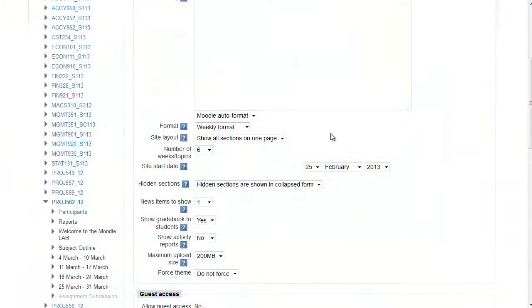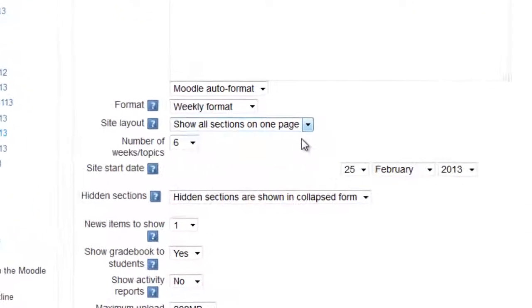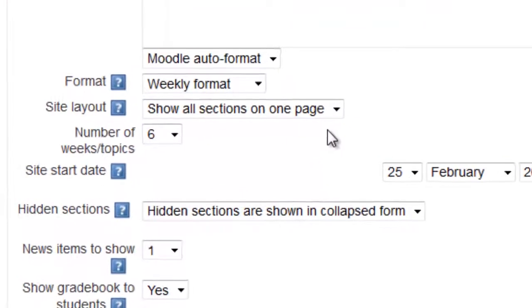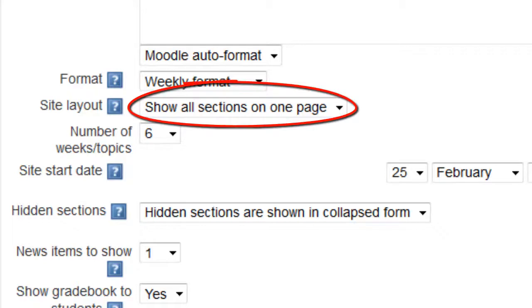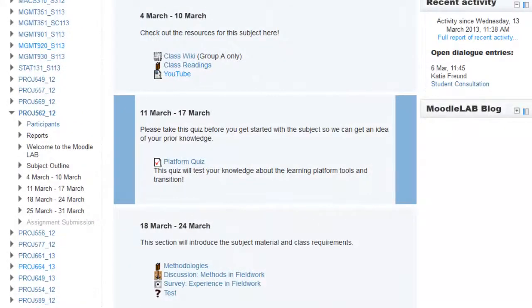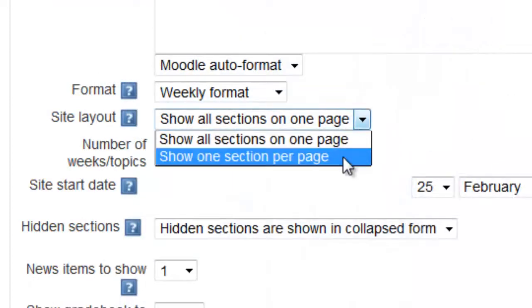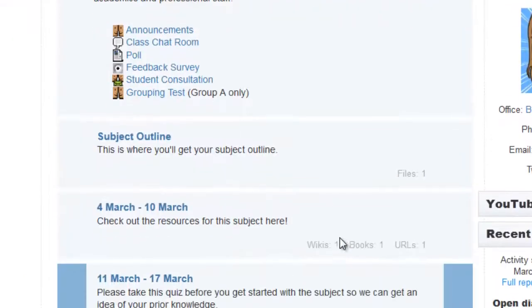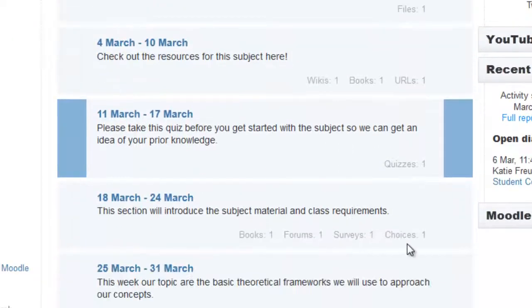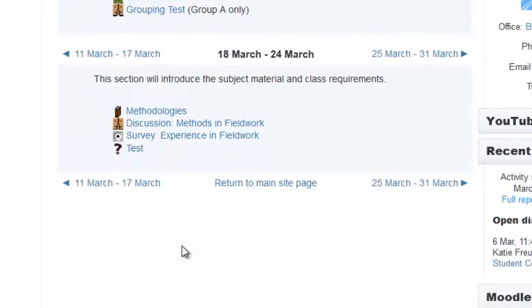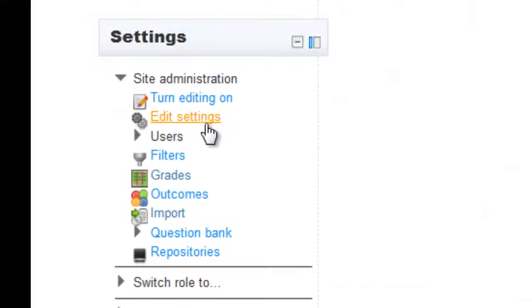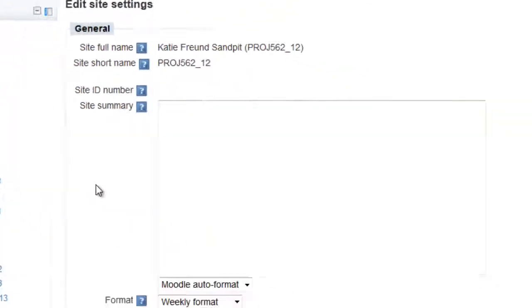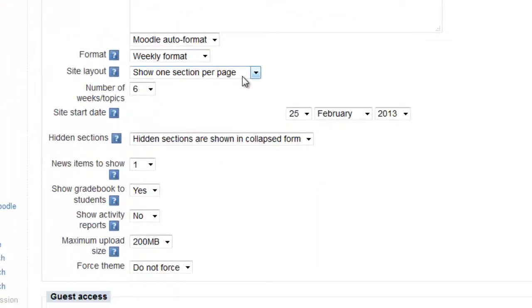If you have a lot of content and are using either weekly or Topics Format, it might be useful to know about the site layout settings. This allows you to show all sections on one page, which will show all the material on the homepage, or show one section per page, which will break up the site a bit more and make it easier for students to navigate a large amount of material. You can change this setting under your Edit Settings section of your site, under Site Layout.